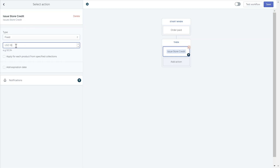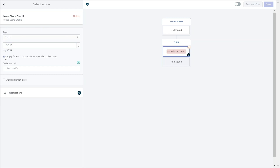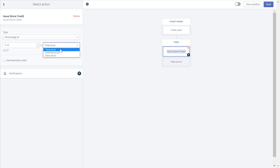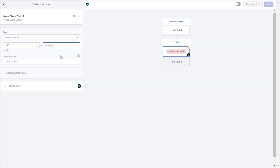You can choose to apply this fixed value each time a product is purchased from a certain collection by clicking this checkbox. Here, you can add the collection ID of the products you'd like this to apply to. In the percentage of option, store credit will be issued as a percentage of the value type selected — you can give back a percentage from the total cart value, subtotal cart value, or a percentage back from the value of certain items in the cart. When choosing the item price option, note that this will give a reward based on the actual item price, and if a discount was given, it will give a reward based on the original price.